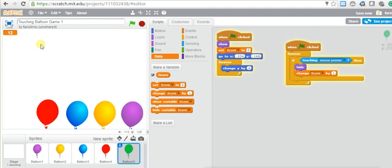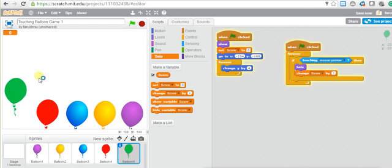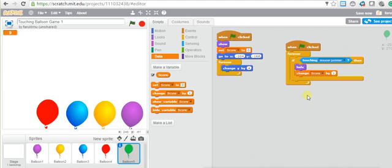Let's see if this works. I start the game, I touch the balloon, and I can see the score is 12. Why is it 12? Let's try again — the score is 9. Why is the score 9? It should increase by 1.